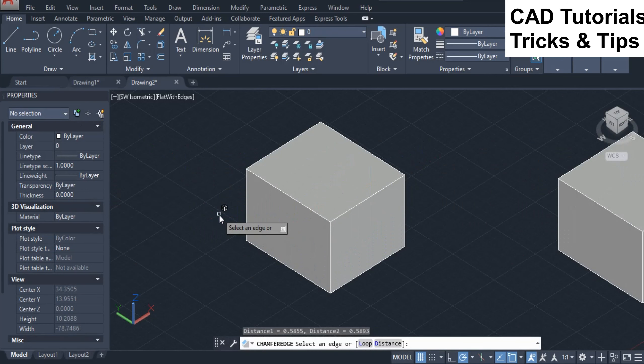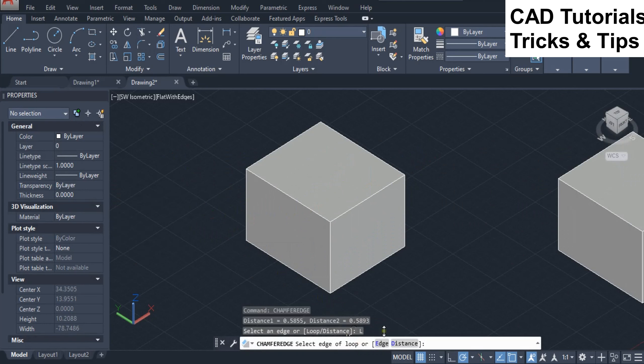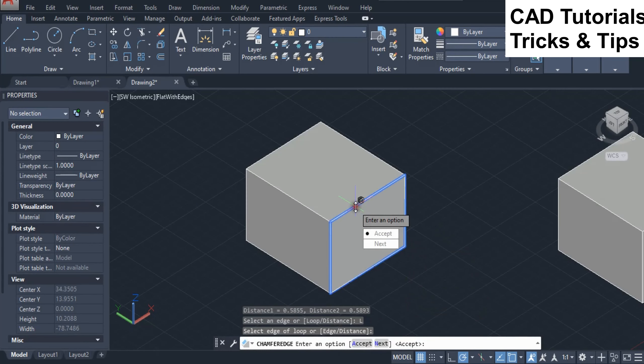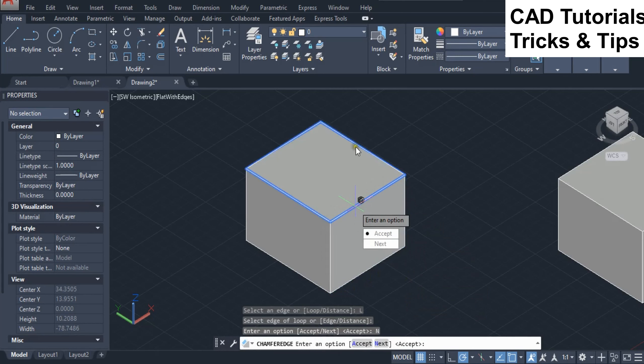Now we use second loop option. Here you can see two options: accept and next. Accept option is used to confirm the current face. Next option is used to confirm the next adjacent face.